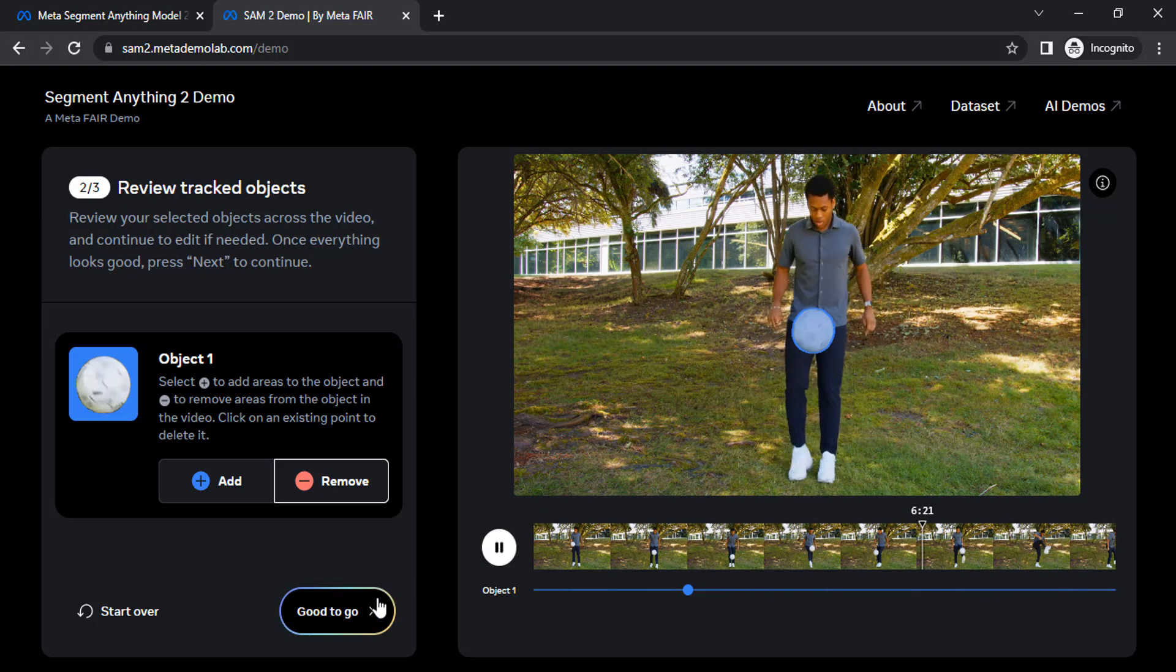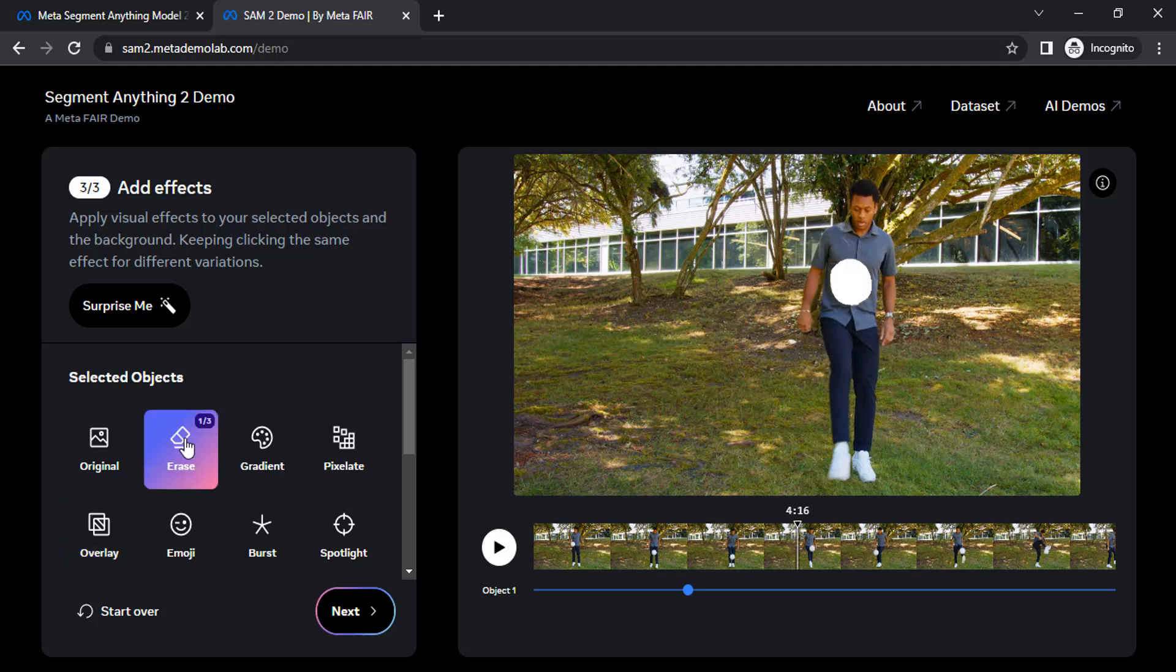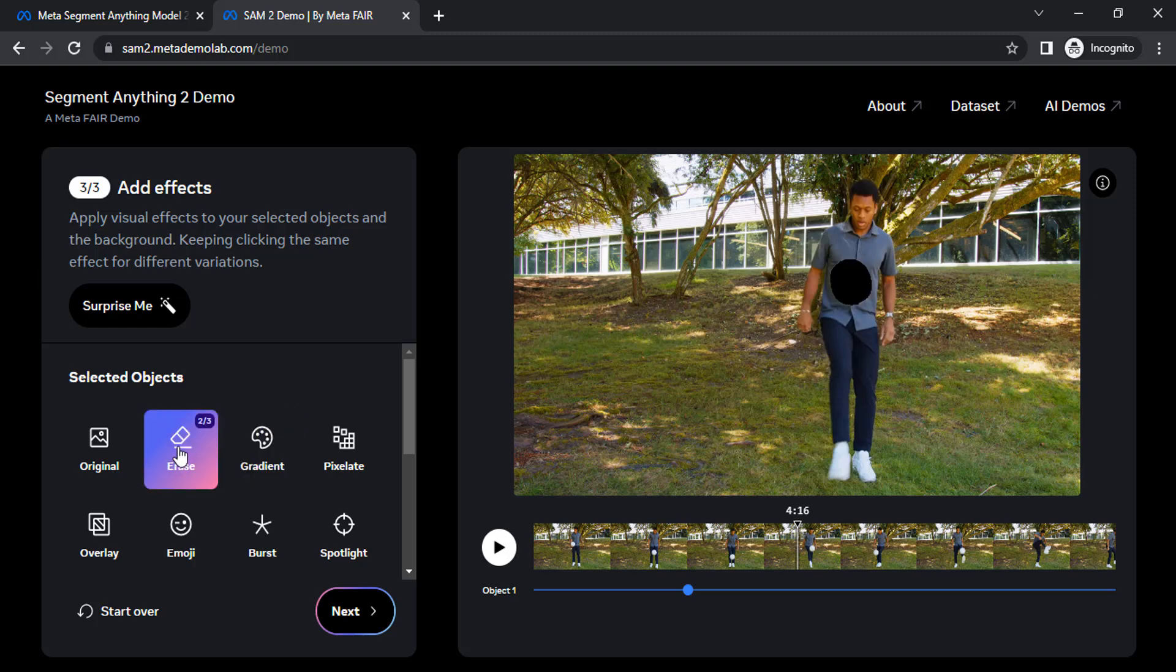Then click on good to go. Now we can add effects on our selected object. We can erase the selected object, we can also add gradient. There are three different options. We can make it black or green, so if you want green screen video you can use this option.